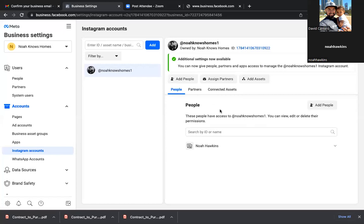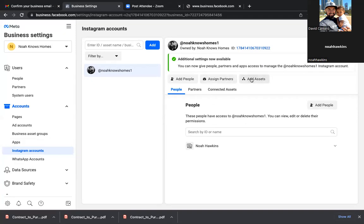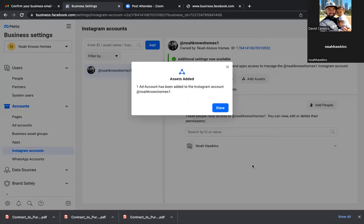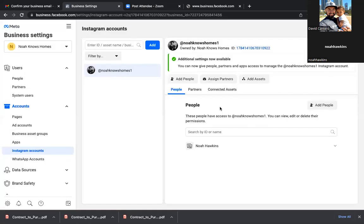Add Assets — I'm pretty sure you need to add the ad account to this account. So Add Assets at the top. Go ahead and click on that one and then Add. All that is, is tying any ad that were to be run through the Instagram account — it's tied to this ad account, to this credit card. So we're good there.